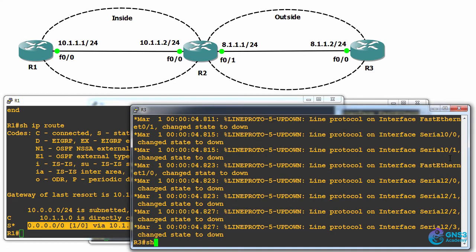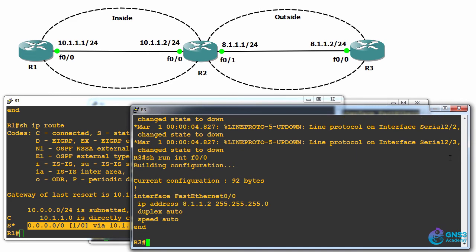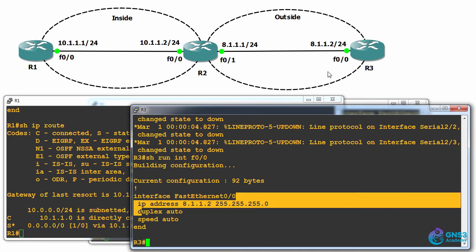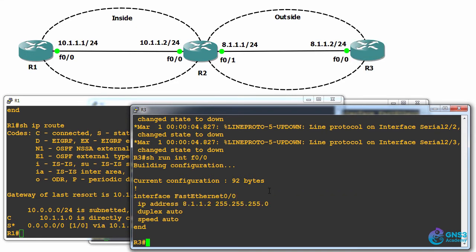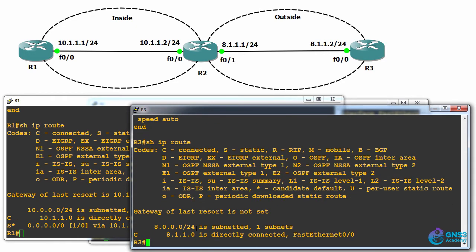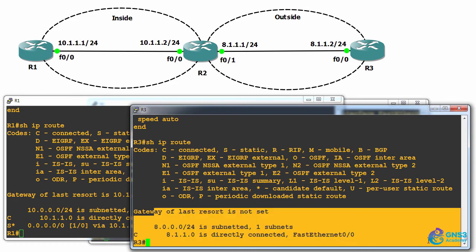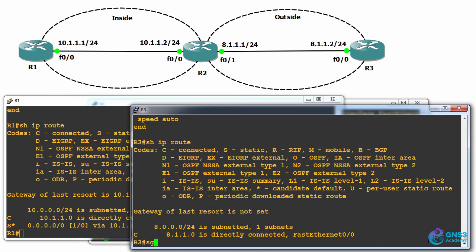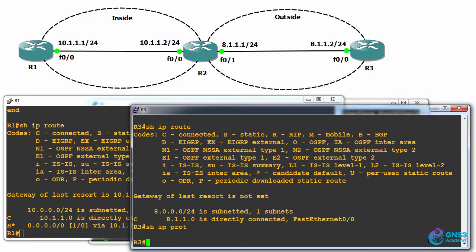Router three, however, does not have routing. I've configured an IP address on the fast ethernet interface, but show IP route shows us that there is no default route. There are no IP protocols running on this router.